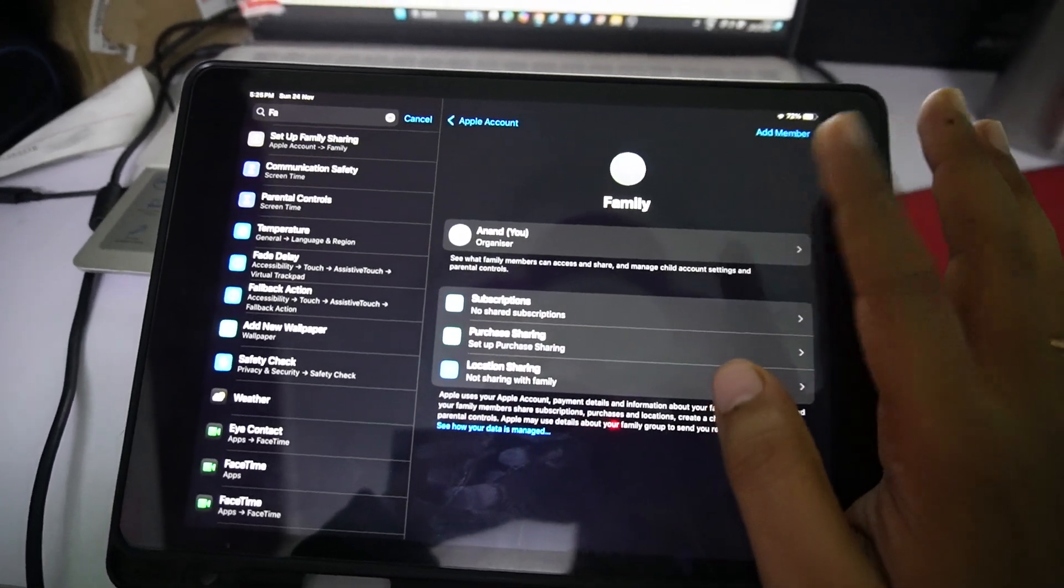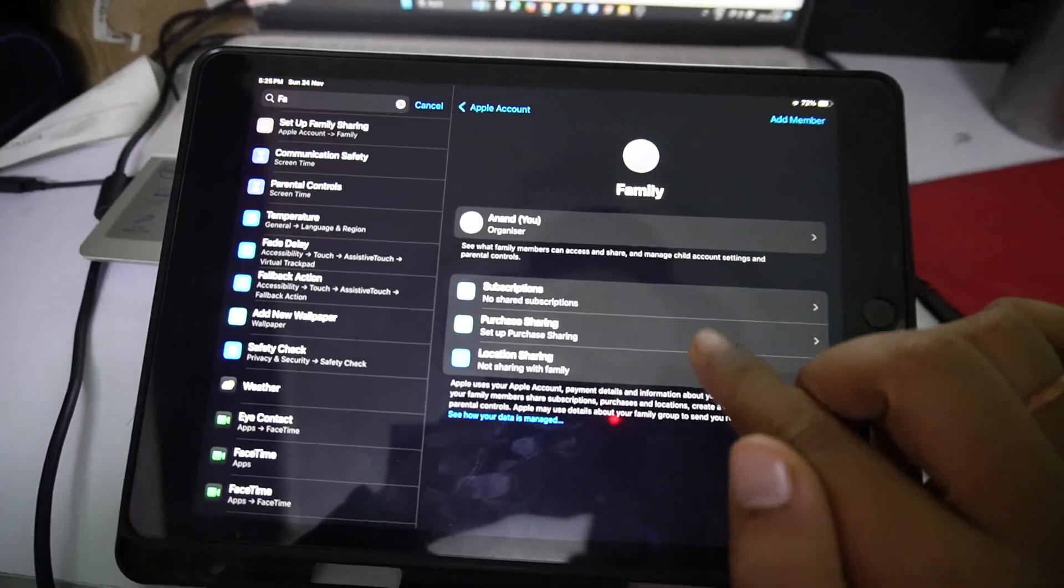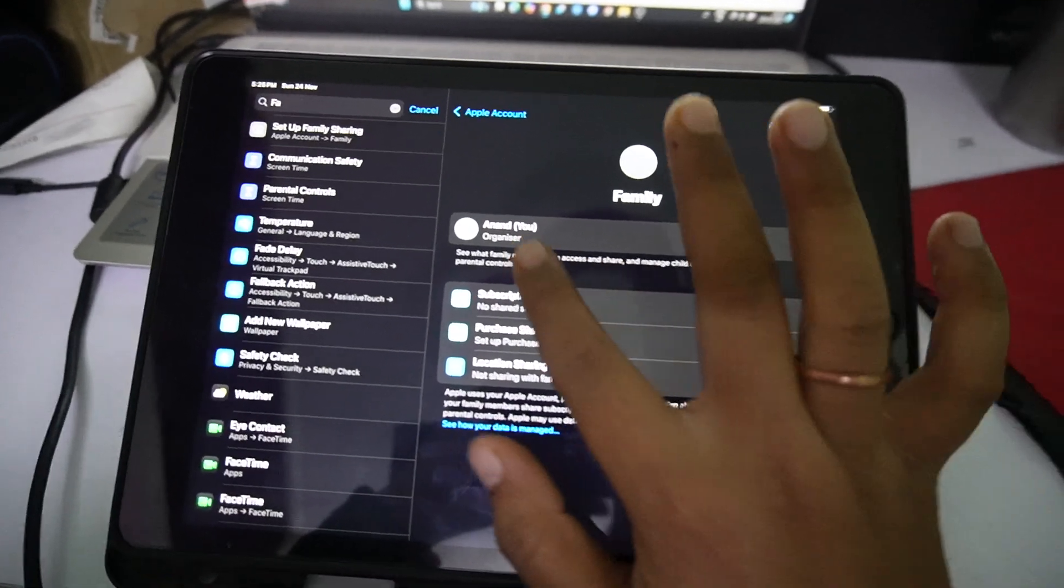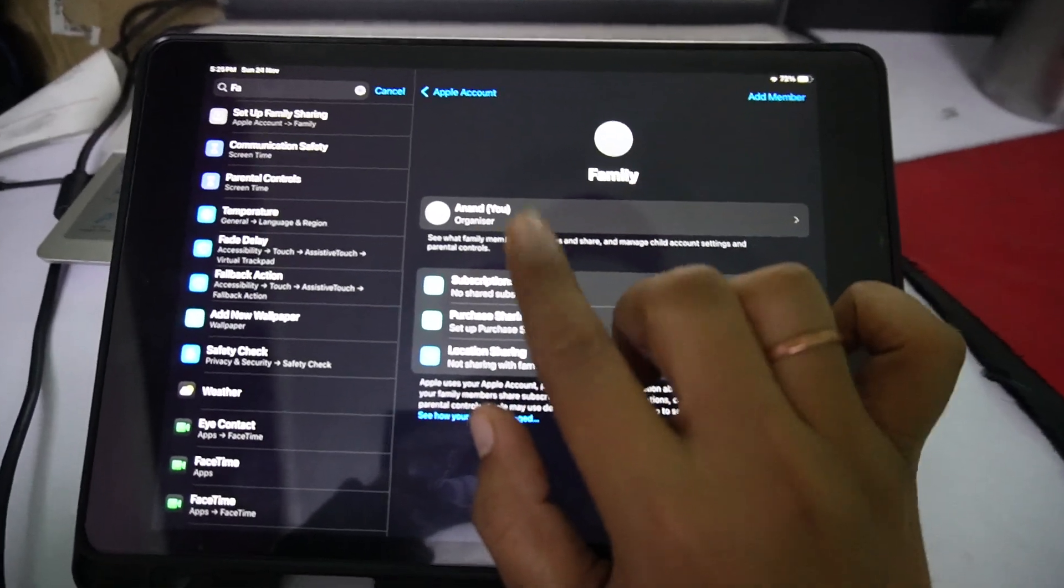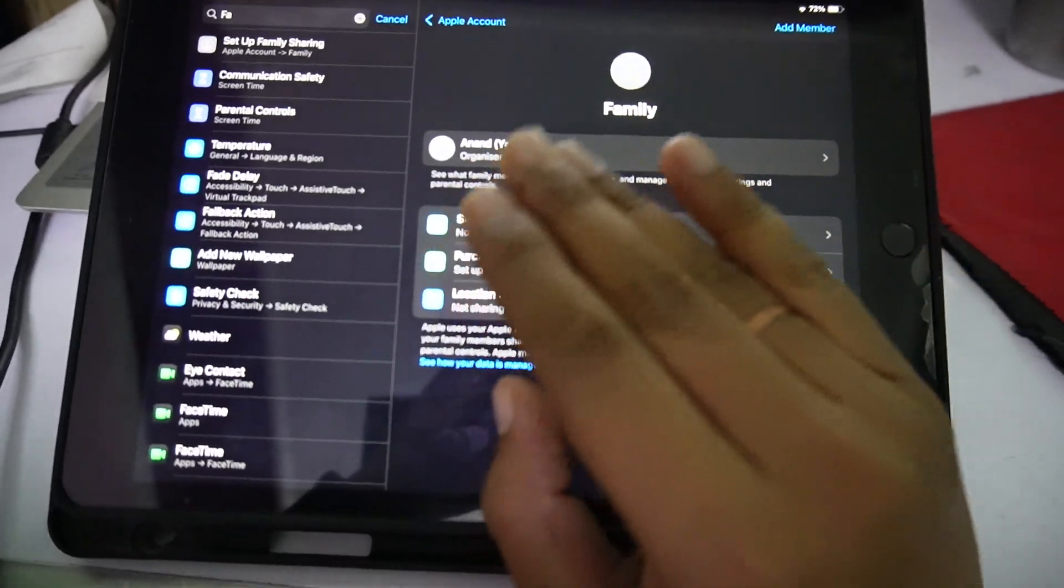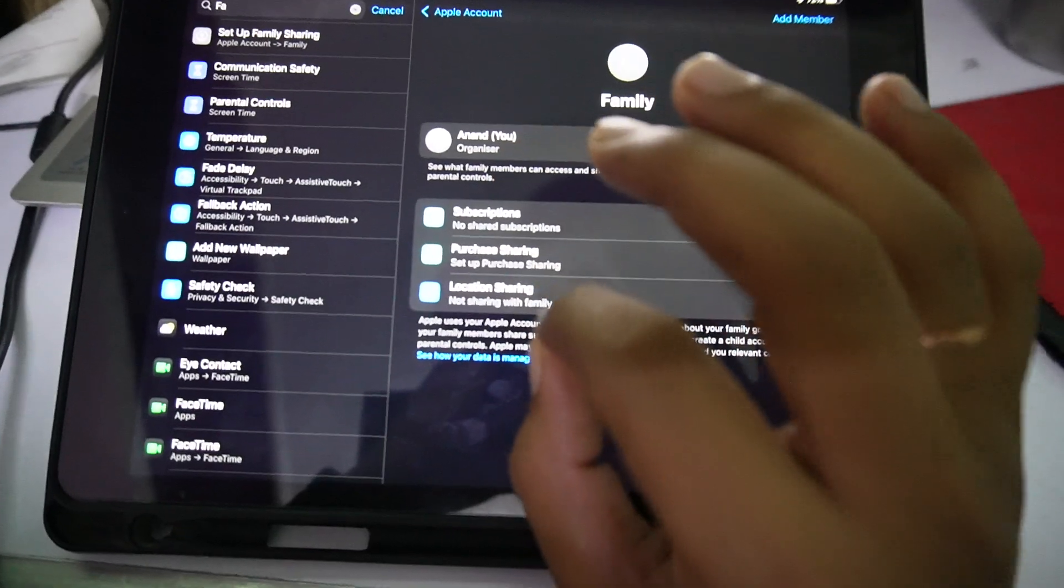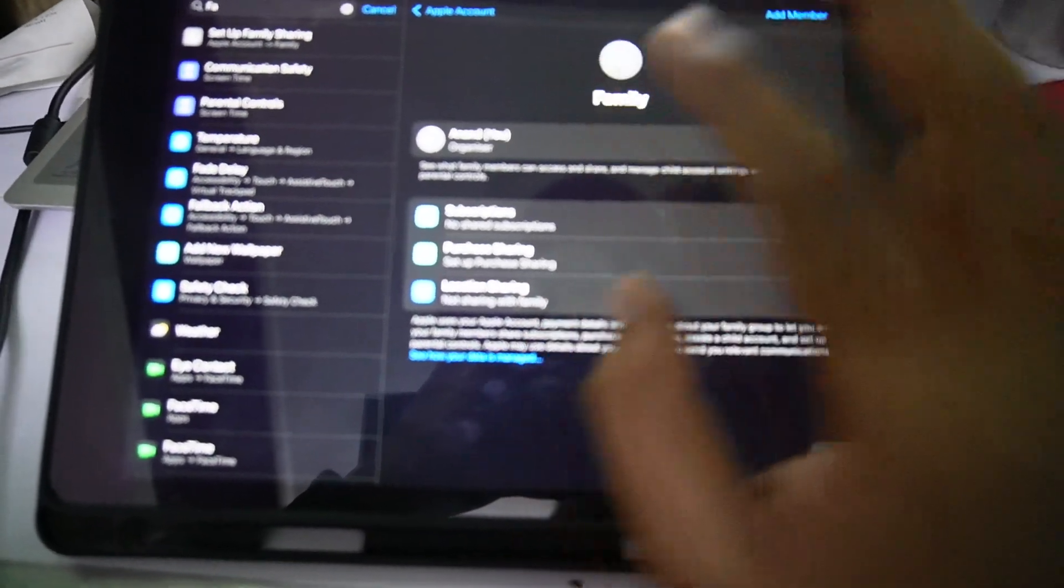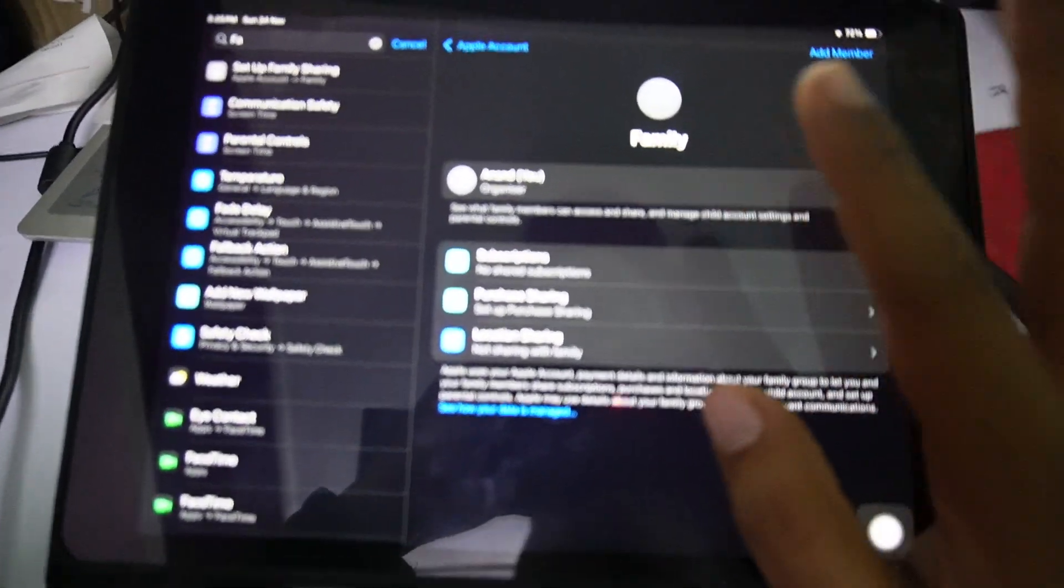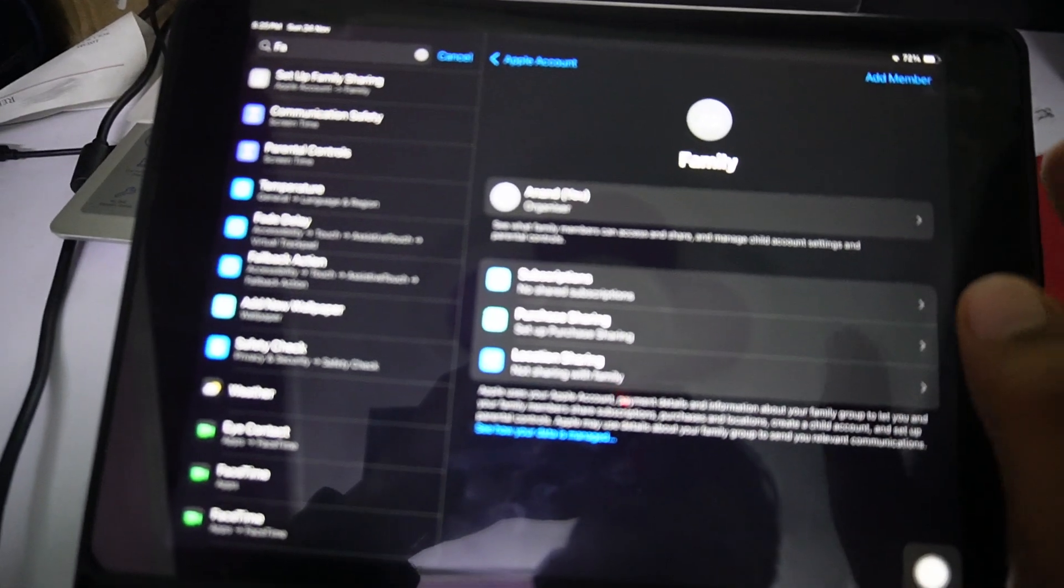Just choose your child, just tap on your child account. It will be listed here. And you can customize the restriction there - you can allow certain things.